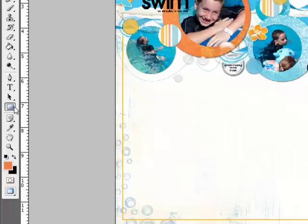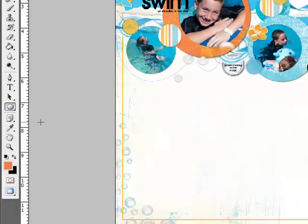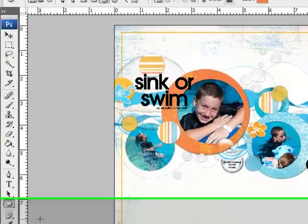Next, get the Ellipse tool. This tool shares the space on the toolbar with the Rectangle tool, the Rounded Rectangle tool, and the Custom Shape tool. Clicking and holding any of these tools reveals the hidden tools beneath it. Click on the Ellipse tool from the fly-out menu.